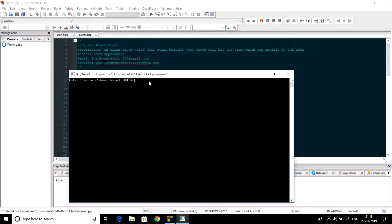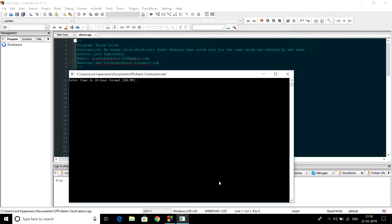After that it will start the timer until the clock hits the time which the user enters. My current clock is showing 21:18, so let us set the alarm for 21:19.